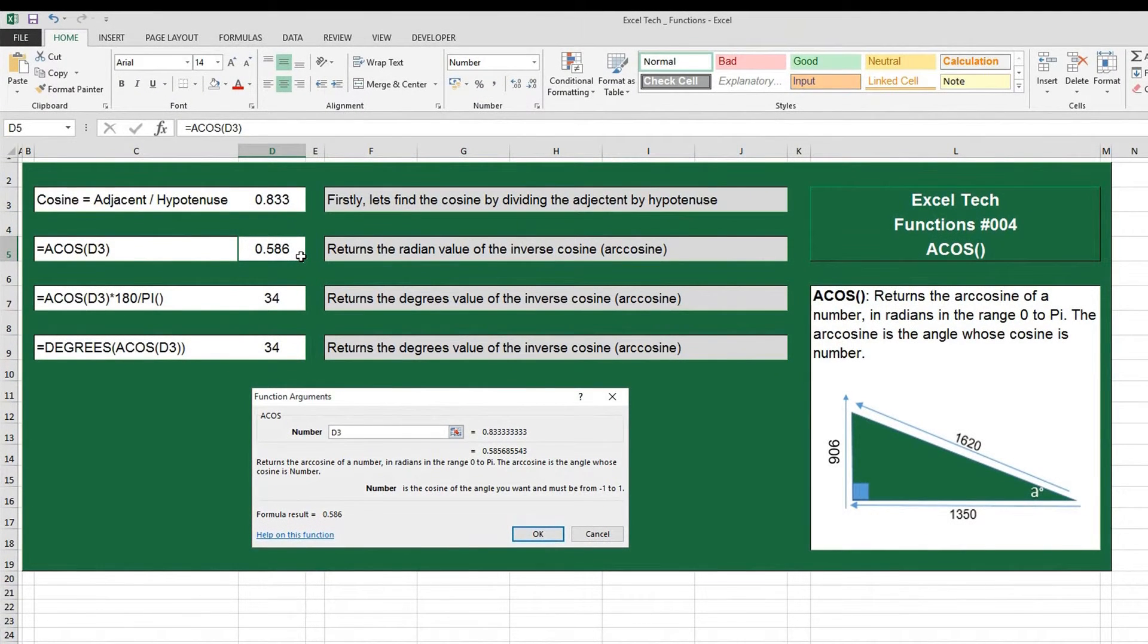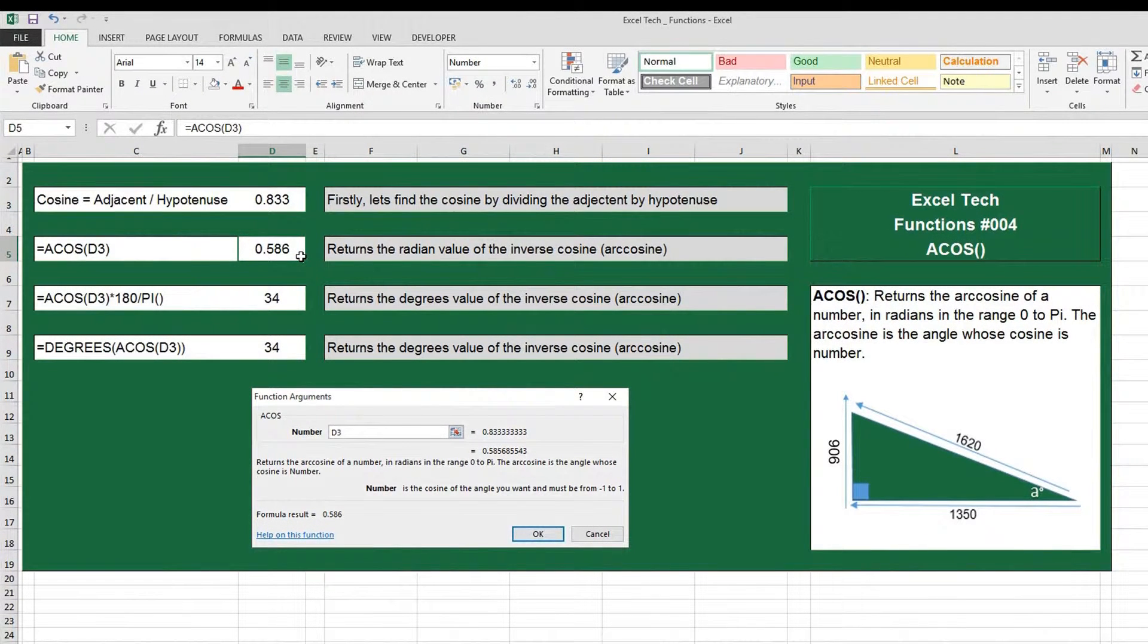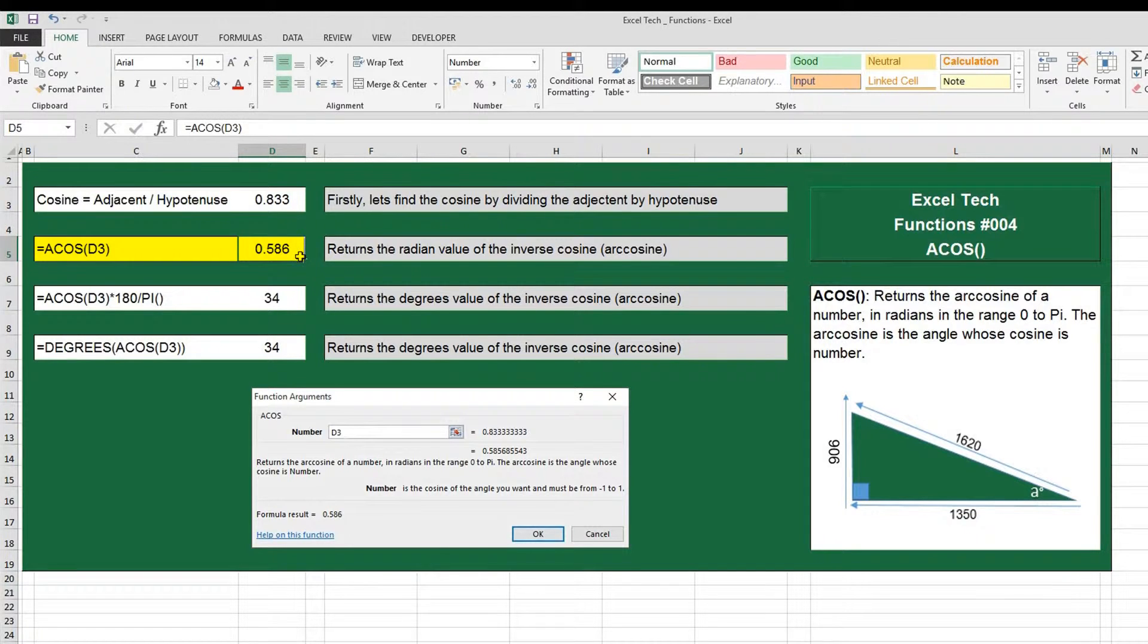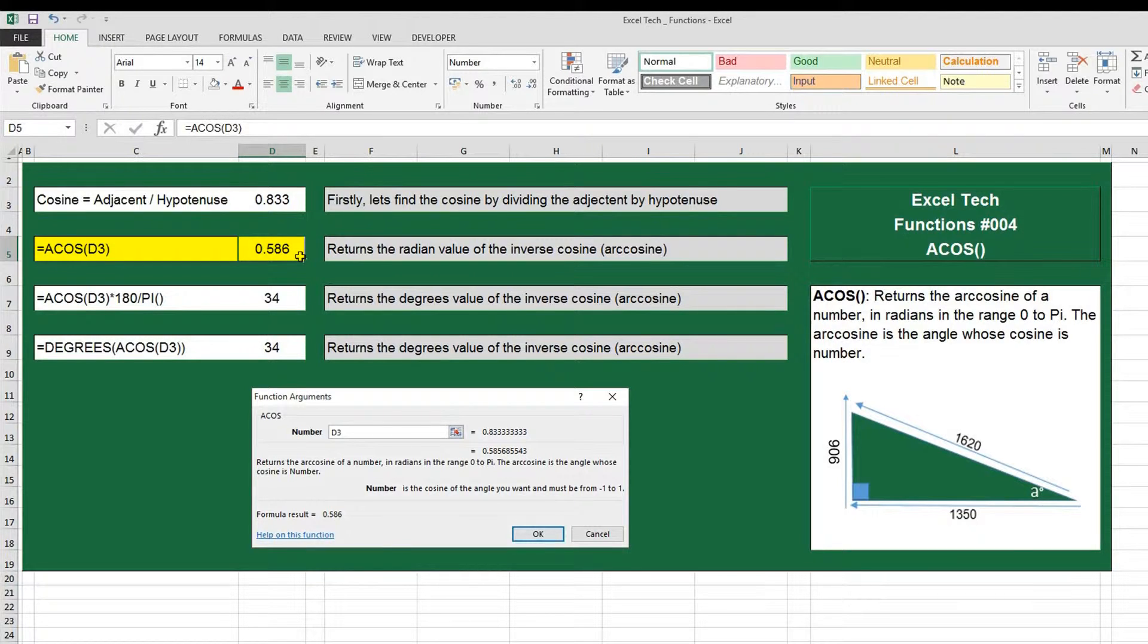Now using the cosine value that we've just established, we can then return the radian value of the inverse cosine or arc cosine. So if you're using the formula ACOS, open parentheses, put in the value here—I've referenced cell D3 which is 0.833—close parentheses, and this should give you the value of 0.586. This value is the radian value for the inverse cosine.